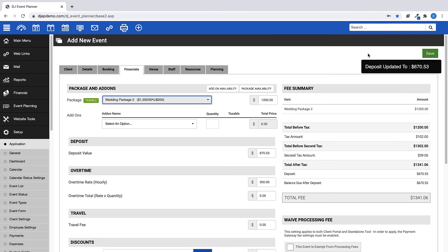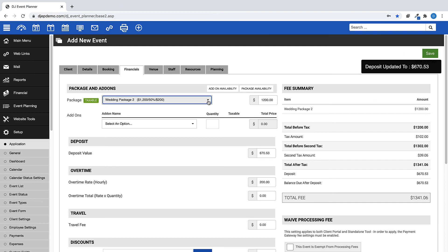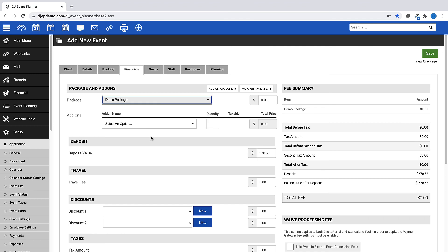If you enable the Disable Fee Filler Warning if Package Price Equals Zero, that pop-up will not be triggered if you choose a package that does not have a price.